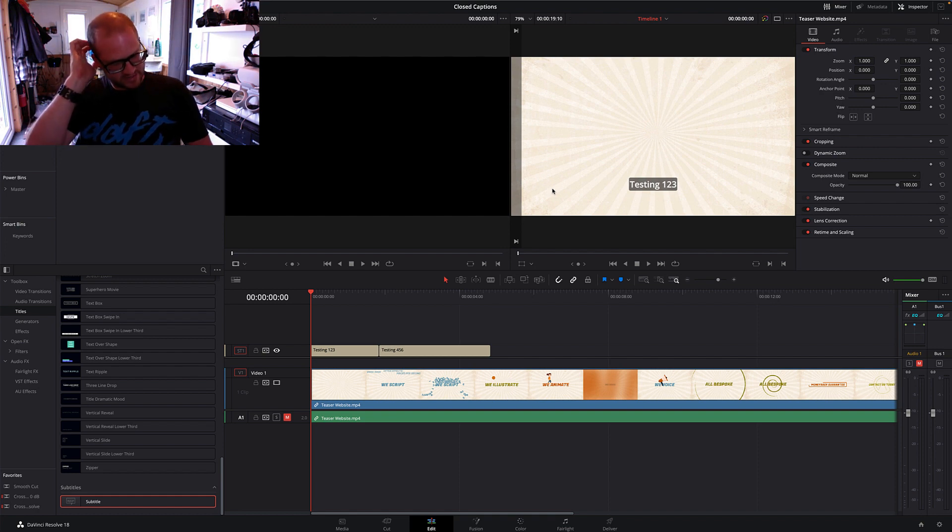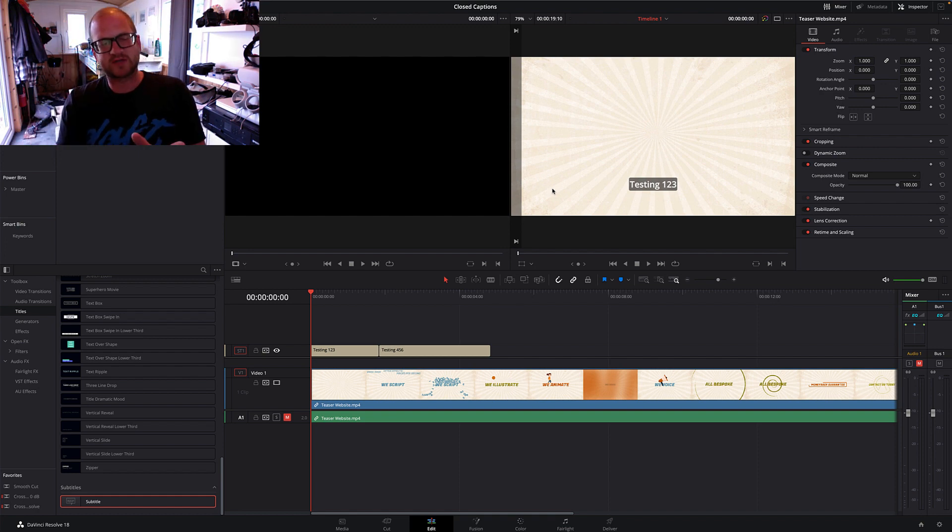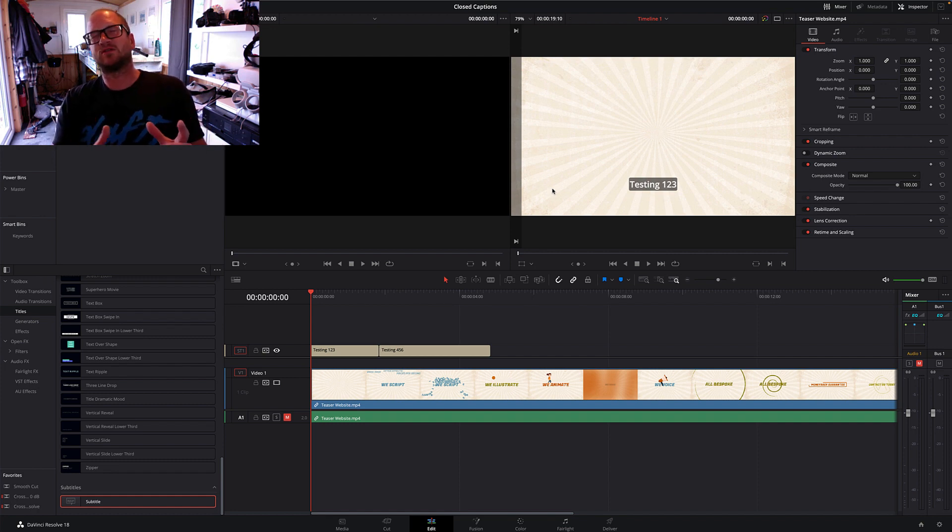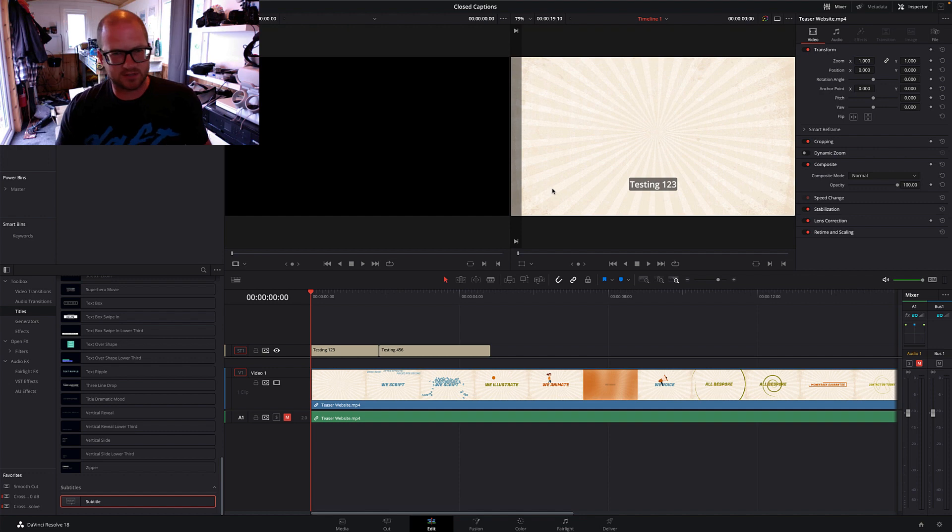If you've ever tried to add closed captions or subtitles to Resolve, you're kind of limited to one set of parameters.